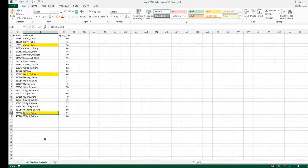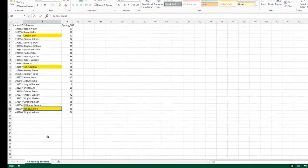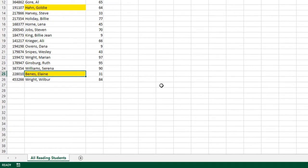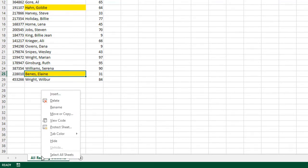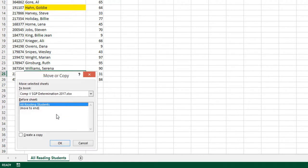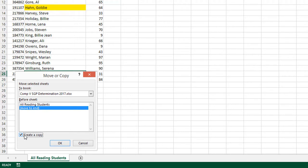The next step is to create an exact copy of this tab. So go to the bottom of the page and right-click the name of your tab, All Reading Students. When you right-click the name of the tab, you'll get an option to Move or Copy that tab. Click Move or Copy. Click Move to End and check Create a Copy, and push OK.